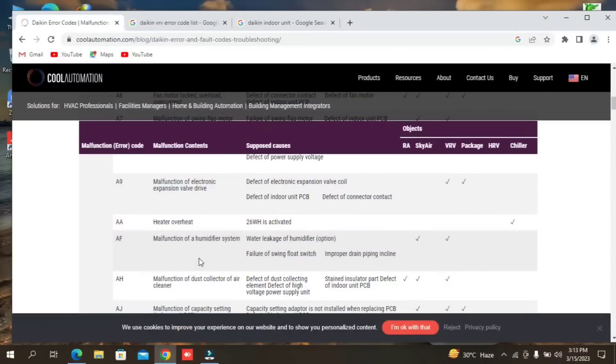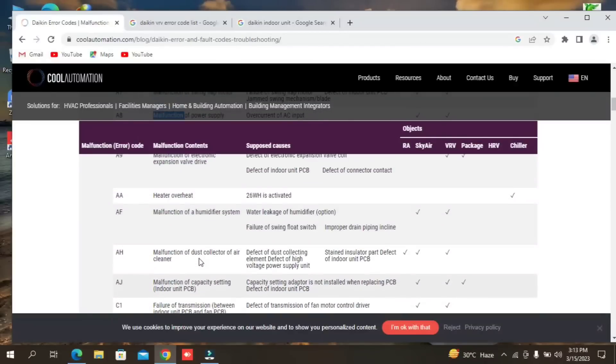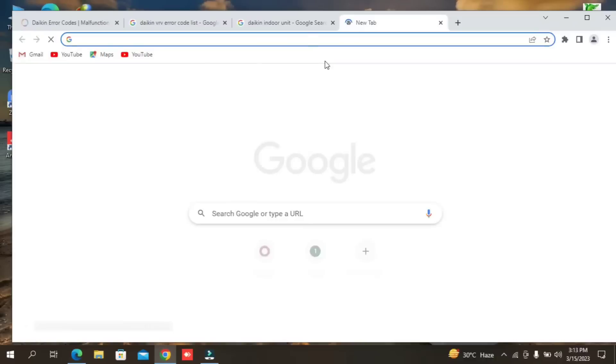This is the electronic supply. I can also show you the expansion devices and the electronic expansion devices.